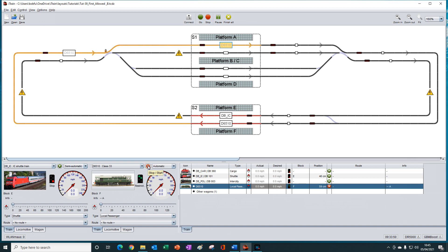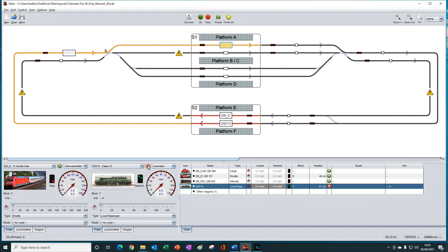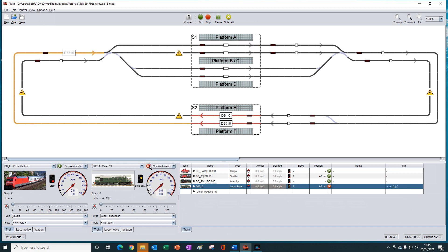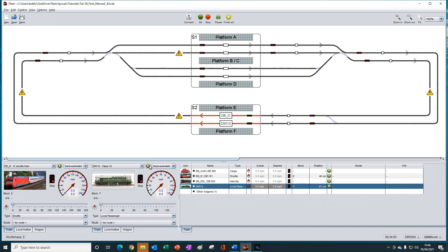So now when we run the automatic route, we should see a similar operation. We're choosing in order now, and it is consistently choosing platform A. It won't choose platform B because we set the permissions tab to not allow access to it. So it appears to be working in the same way as first allowed.